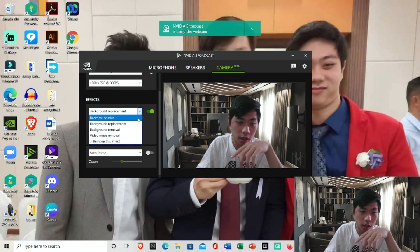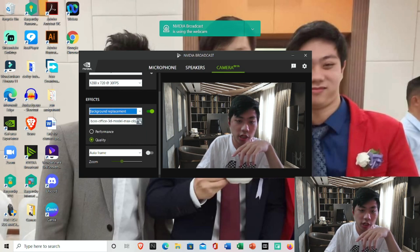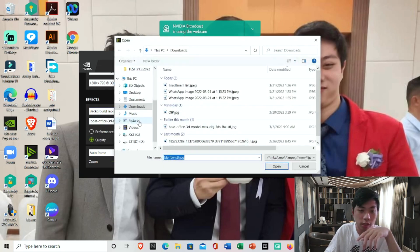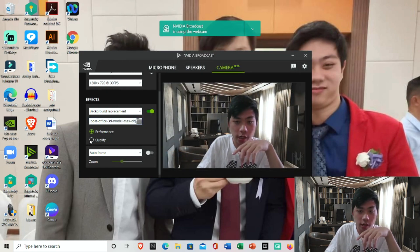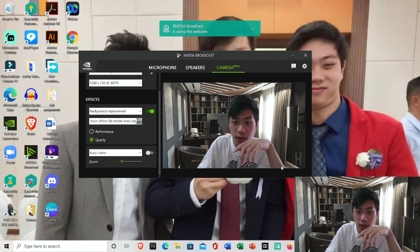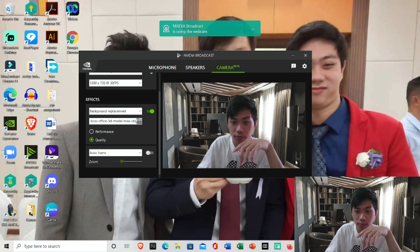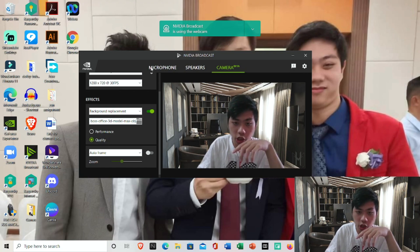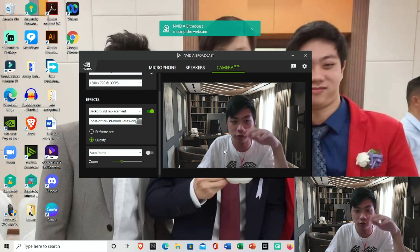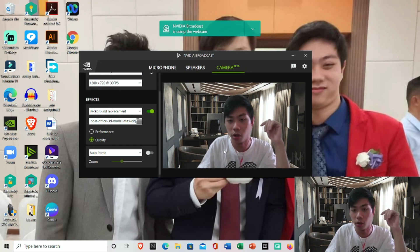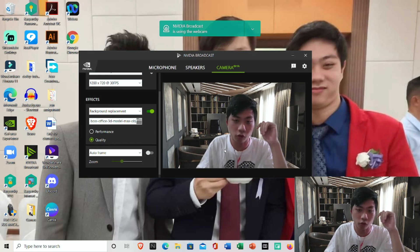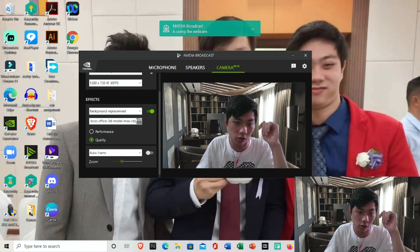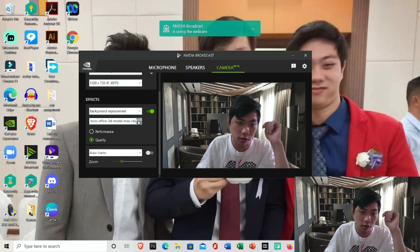What I'm going to do is head over to background replacement. I can click on files and the difference between performance and quality is that quality is much more sharper. You can see the textures here is not so shaky whereas when you go to performance it kind of lowers down your quality of the photo that you have inserted. Now I'm going to download a photo to illustrate an example.